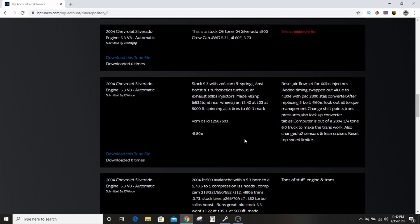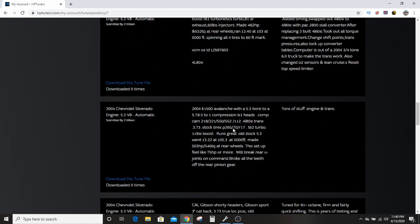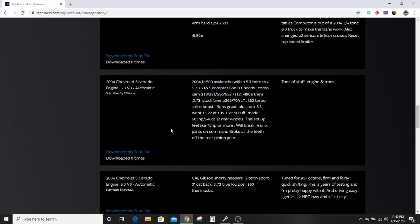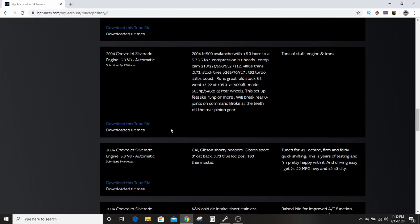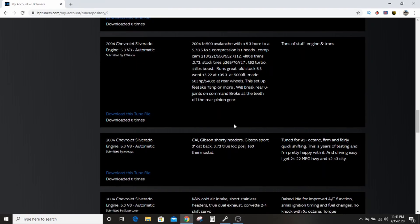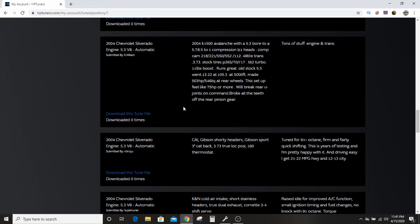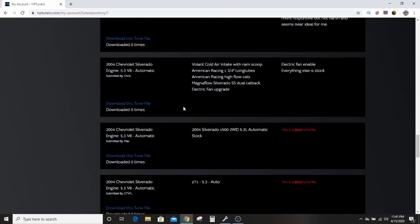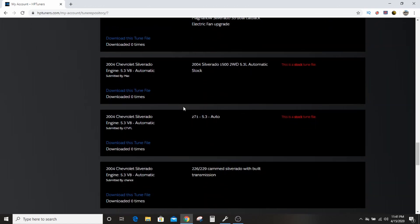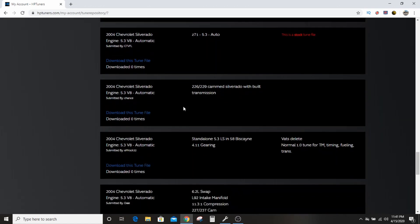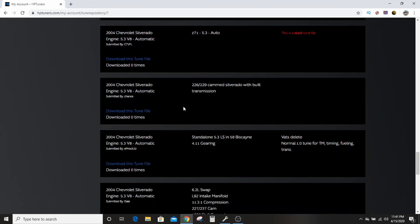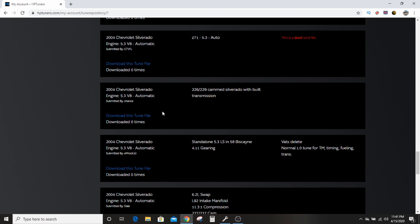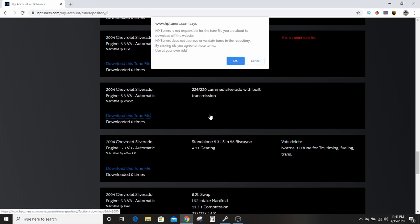Let's find, here's a turbo one. Here's another turbo one. I want to find like a cam. There we go. 226-229 cam, Silverado auto with built transmission. Now you're going to grab this because you got like a sloppy stage two or something, right? So you're going to download this and they're going to give you a warning saying you can blow your stuff up because the people on the internet are not necessarily the smartest people.